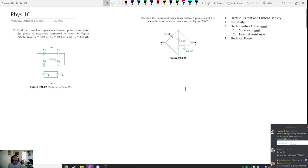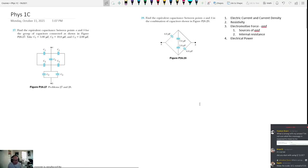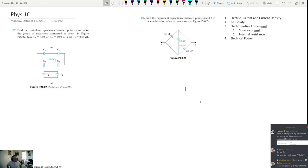This is Physics 1C for October the 11th. Today we're going to be talking about electric current, current density, resistivity, what's called EMF, and electrical power. So a lot of topics, but most of this stuff is very conceptual and the equations we're going to use are going to be really simple.